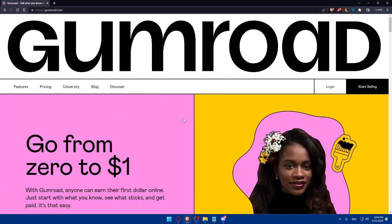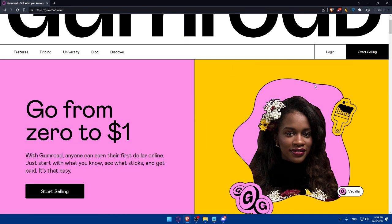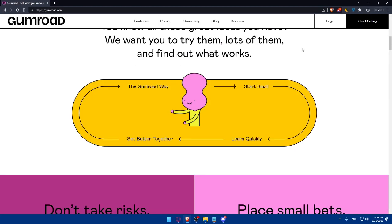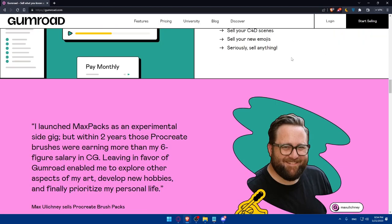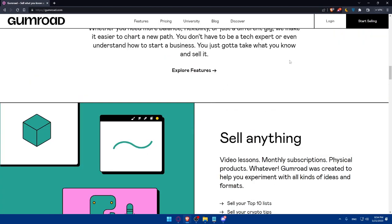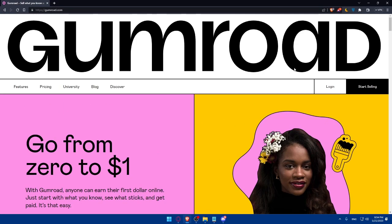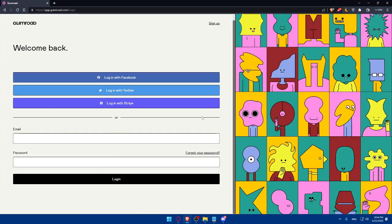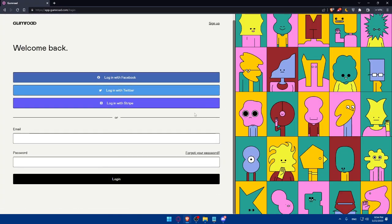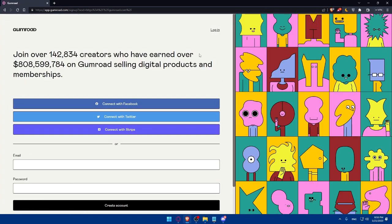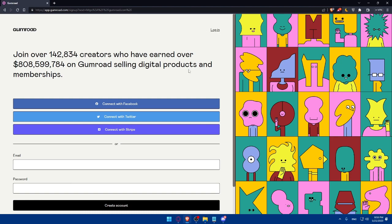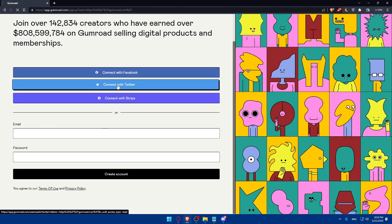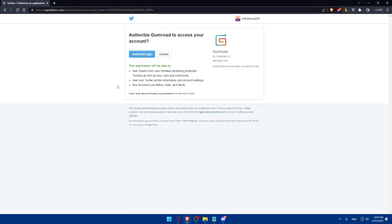That will take you directly to the home screen or main screen. Simply here, you can click on login if you have an account to login into your account, or you can click on start selling if it's your first time. You can read more information if you want to. Click login if you have an account, and if you don't have an account, click on sign up right here. You can create an account with email and password, or just use Facebook, Twitter, or Stripe. I'm just going to use Twitter as an example to login into my account.